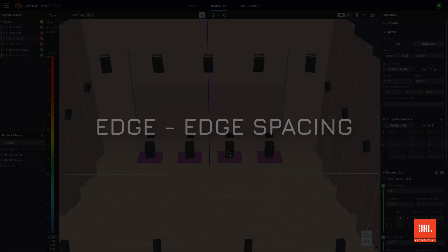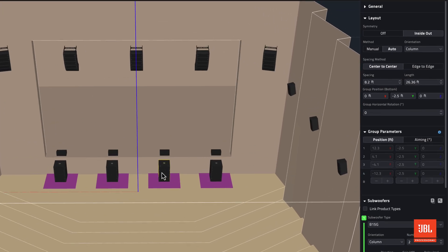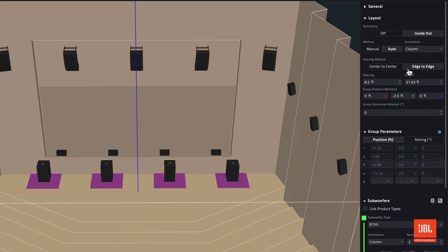For subwoofer system groups, a new edge-to-edge spacing method can now be selected in the layout dropdown of the properties panel. To use edge-to-edge spacing, the layout method must first be set to auto.